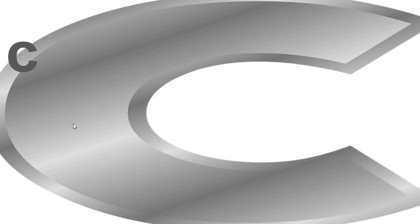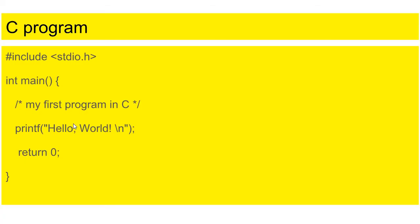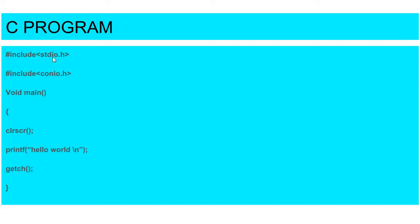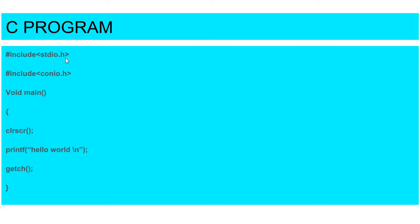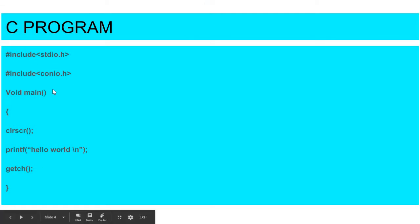Here is a C program. First, I want to introduce some terms which I want to explain. Here is hash include stdio.h. If you want to execute your program in Turbo C, you need to use these terms and I want to explain this.